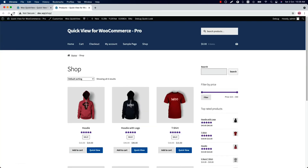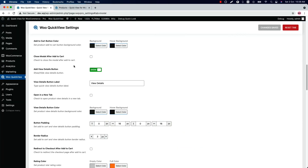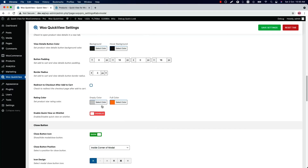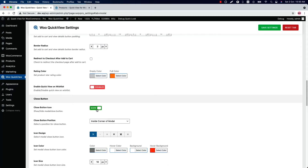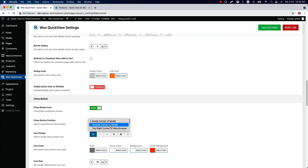Check the box if you want to open product details in a new tab, otherwise it will show in the same tab. This is the view details button showing beside the Add to Cart. Set a padding and border radius for the view details button. Check the box if you want to redirect the user to the checkout page after adding a product to the cart. Change the rating color from here. Enable or disable the quick view from wishlist. Show or hide the modal close button — when you show it, you can set a position: inside corner of modal, outside corner of modal, or top right corner of the web browser.